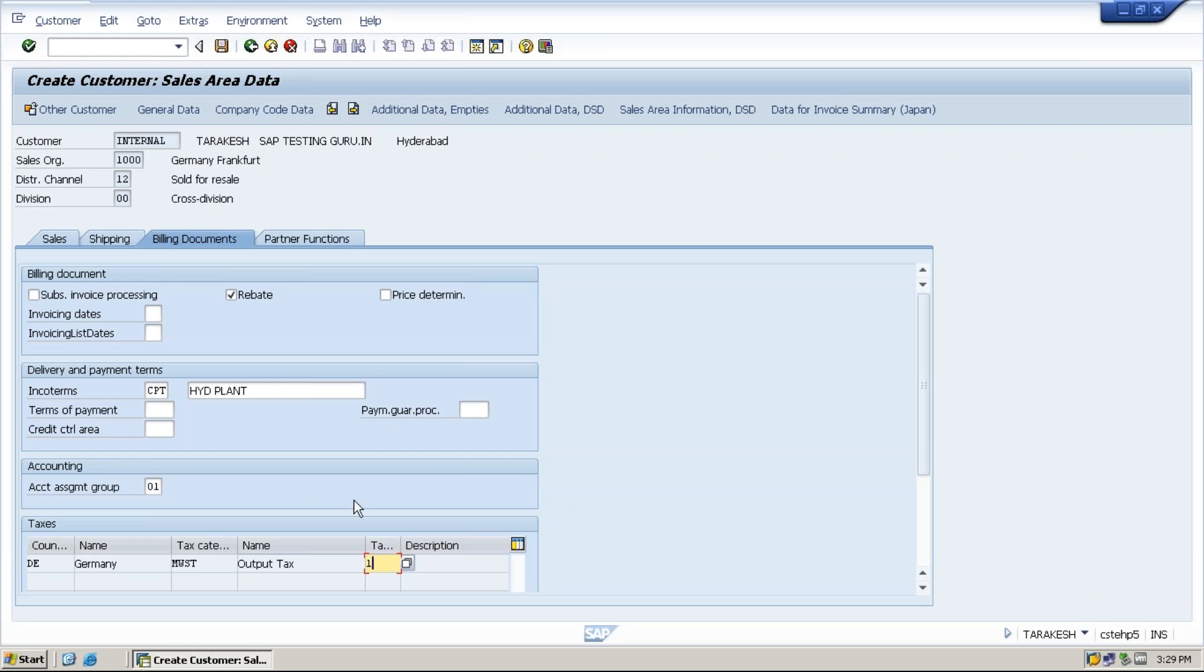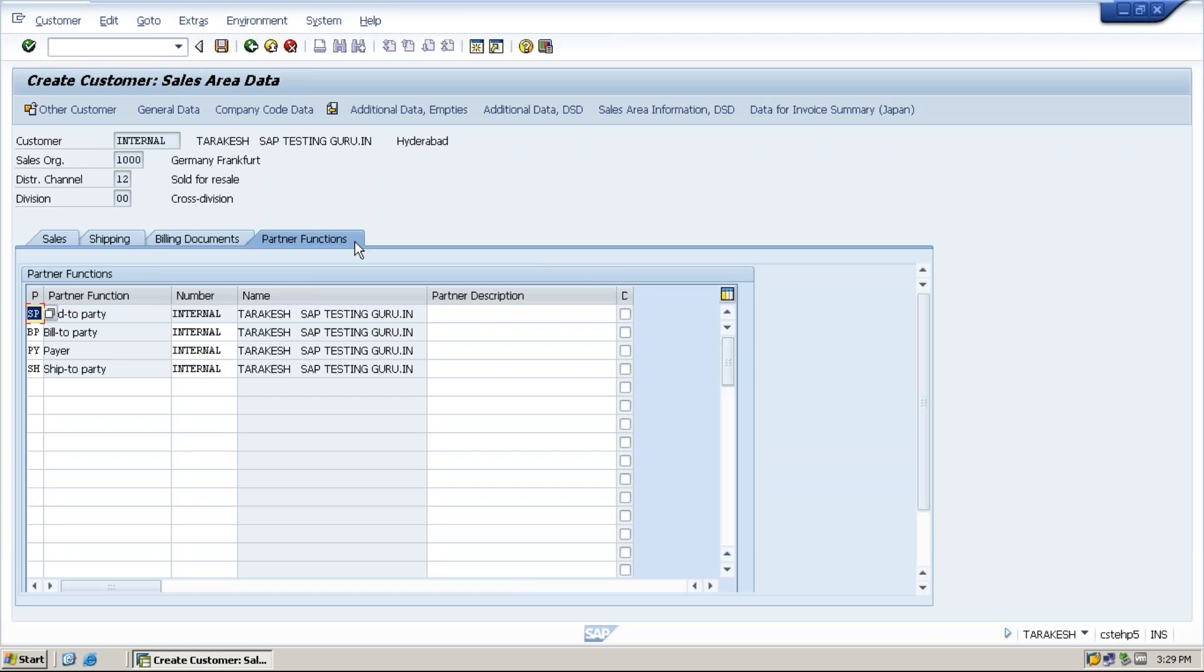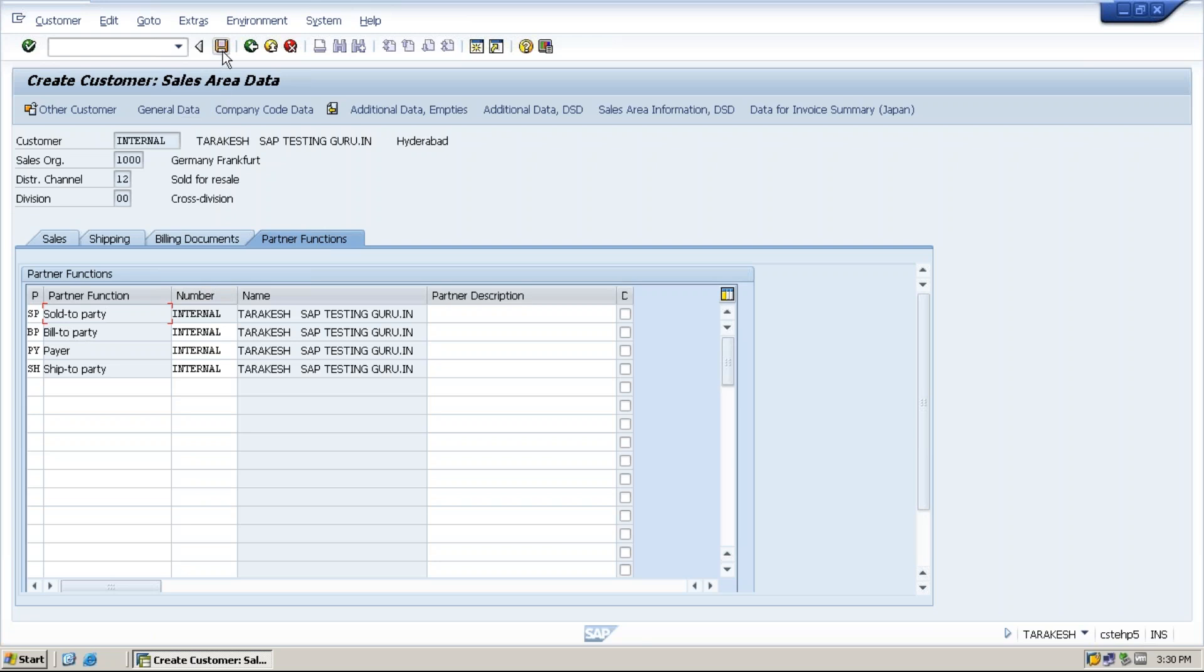Now the last tab is partner functions. What is the partner function? Who is involved in the business, he will be called as a business partner. What are the four mandatory partner functions are required in SAP? Sold to party, bill to party, payer, and ship to party. These are the four partner functions required.